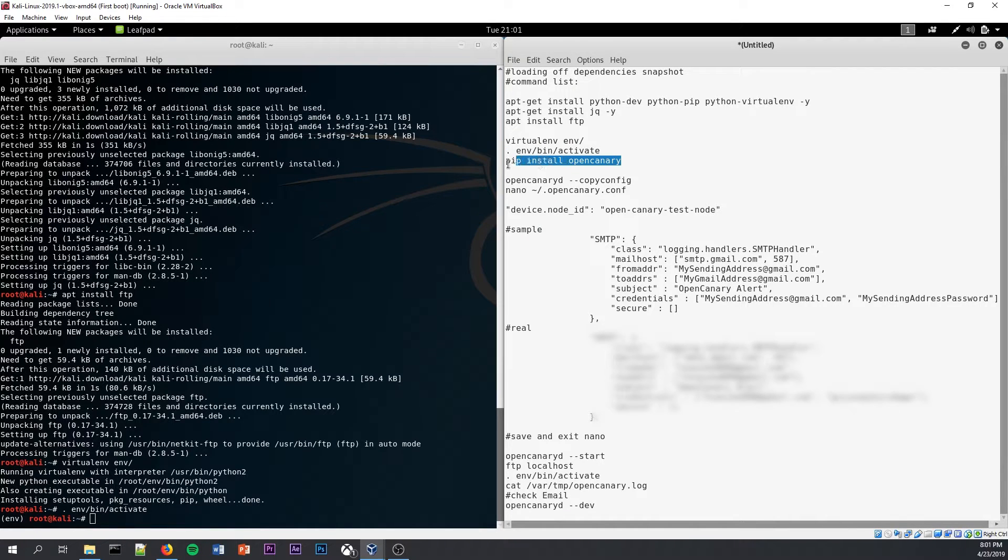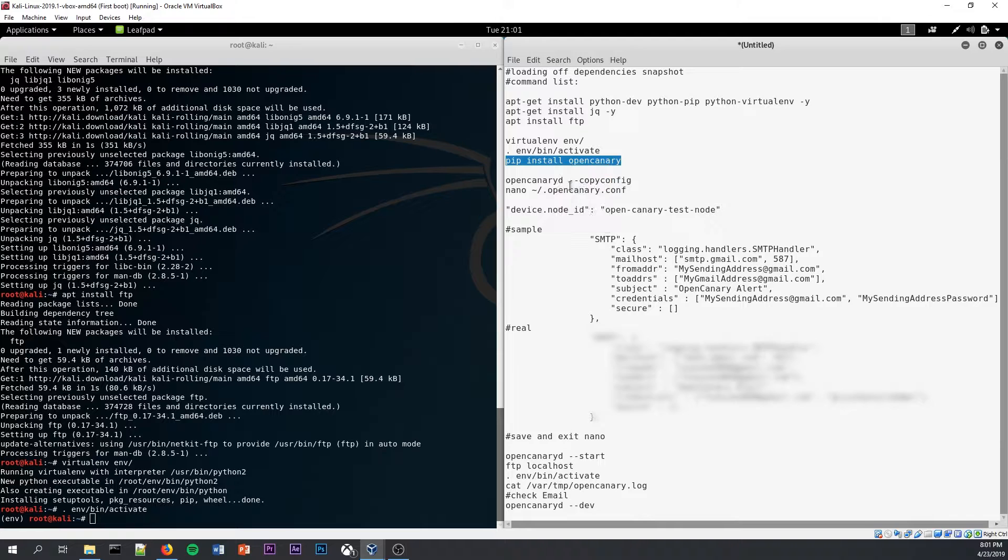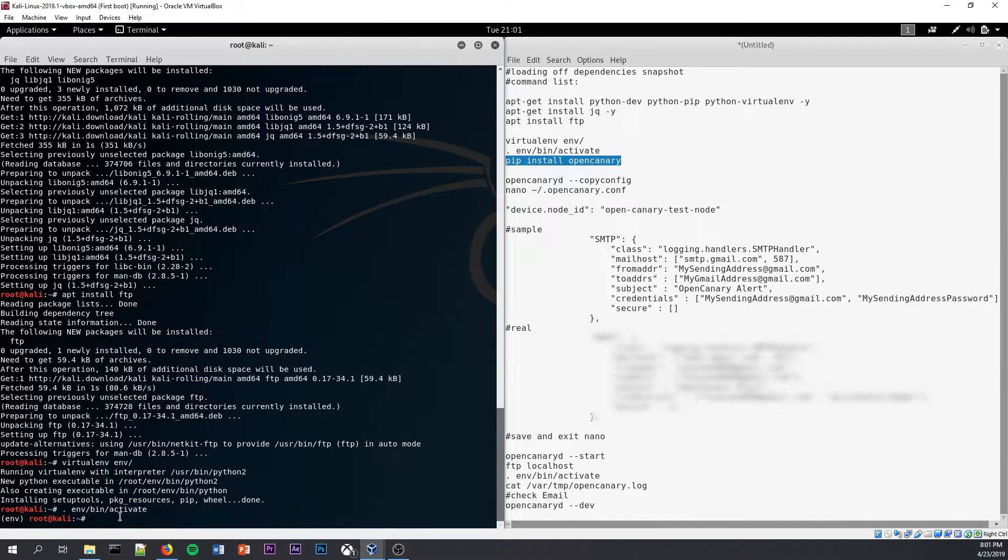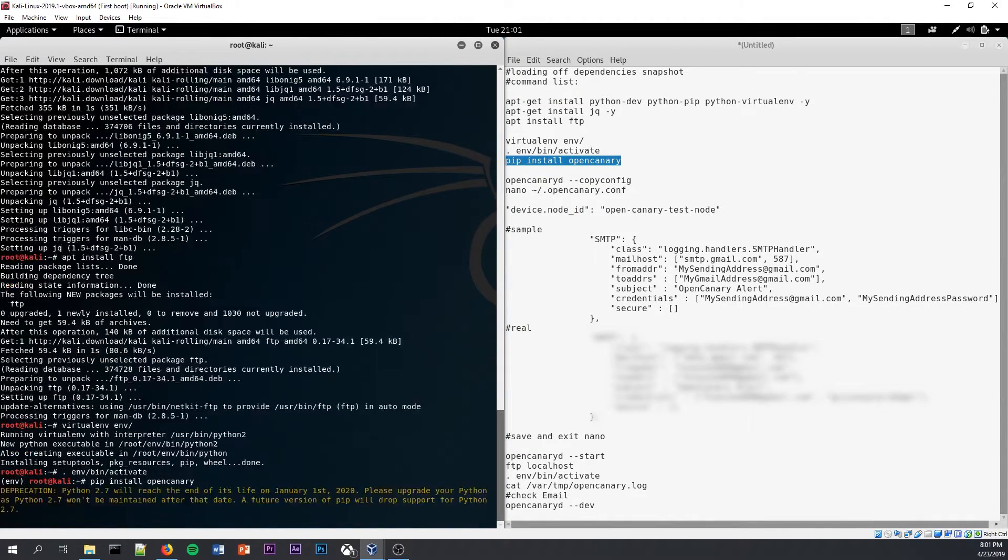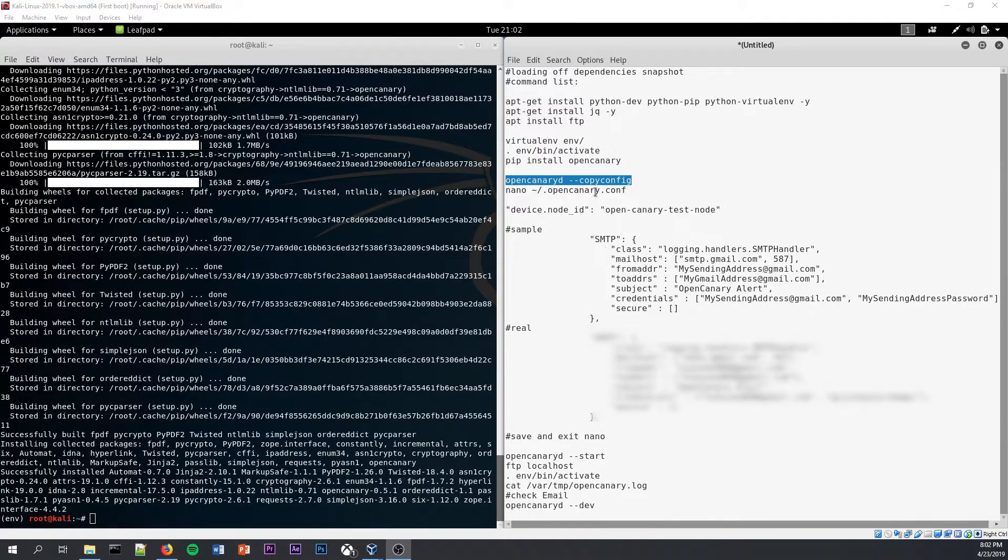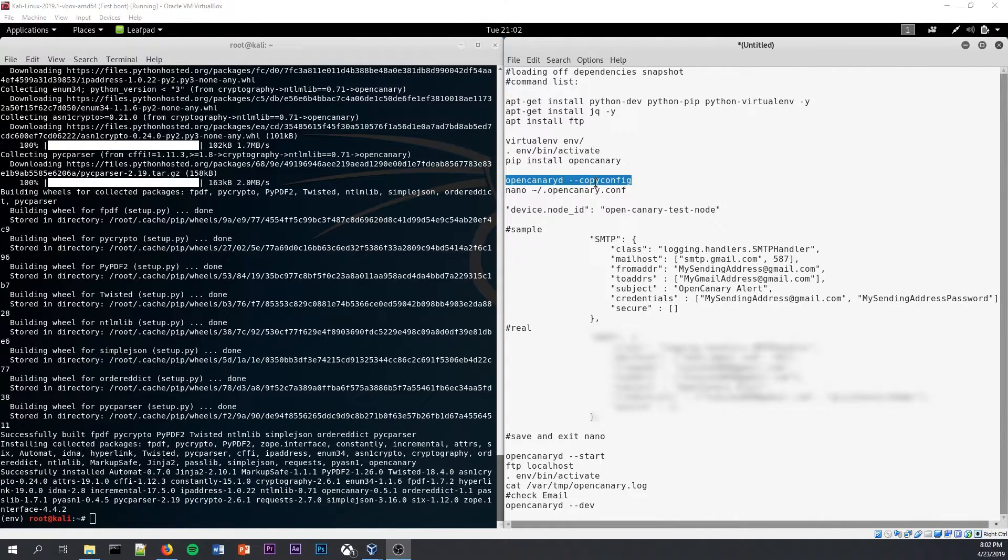Okay, so now we are going to use the pip function to install OpenCanary itself. Okay, so now that OpenCanary has installed into our virtual environment,